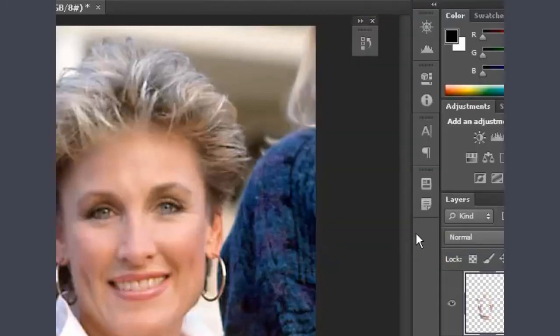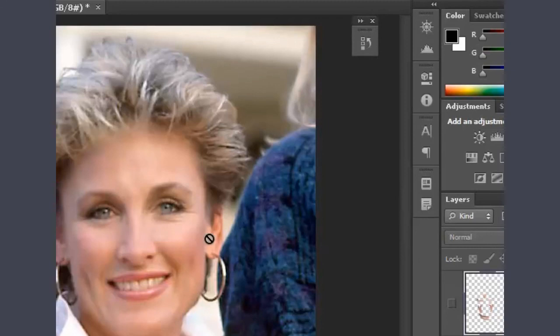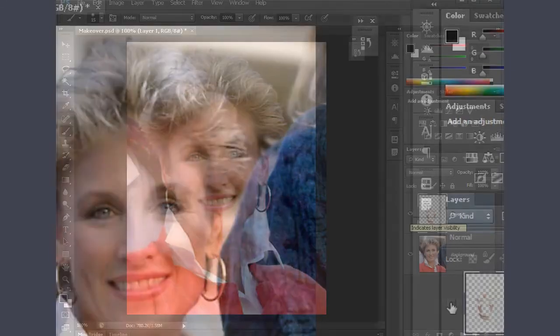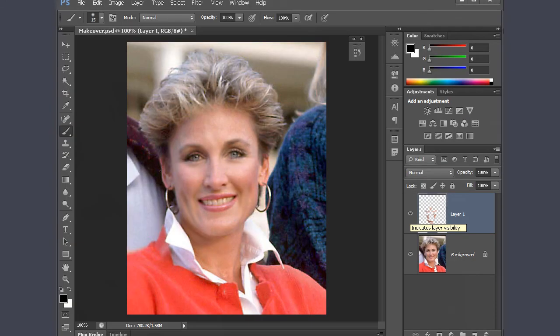I press OK. I can turn off the visibility of the bits and pieces and you'll see the before with her wrinkles appearing. Then I click on the visibility, turn them on, and there you have the after — removing her wrinkles in Photoshop CS6.